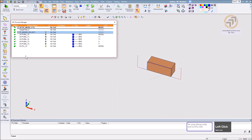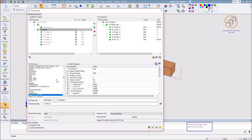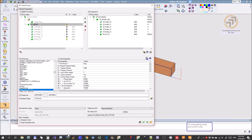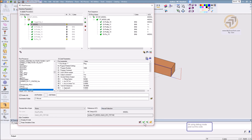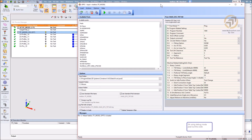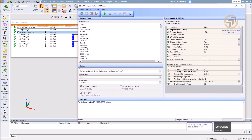Select everything and click post. Make sure the post is selected, confirm zero point, click OK. You'll get the debug window, and with this window you can repost many, many times easily.